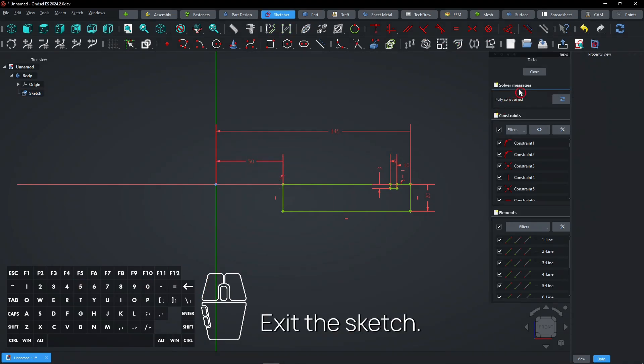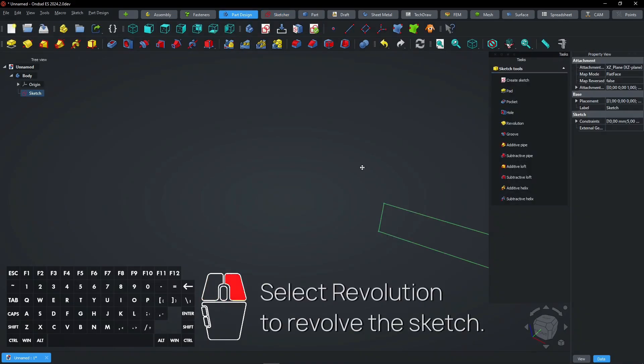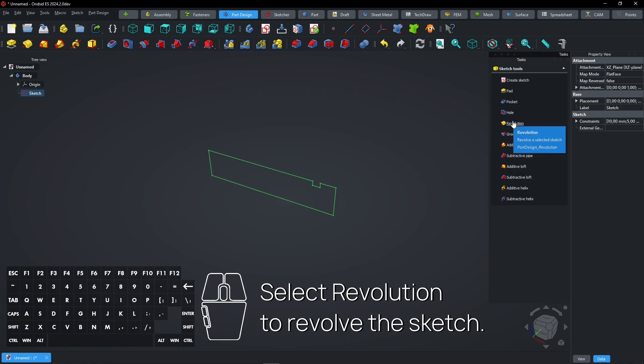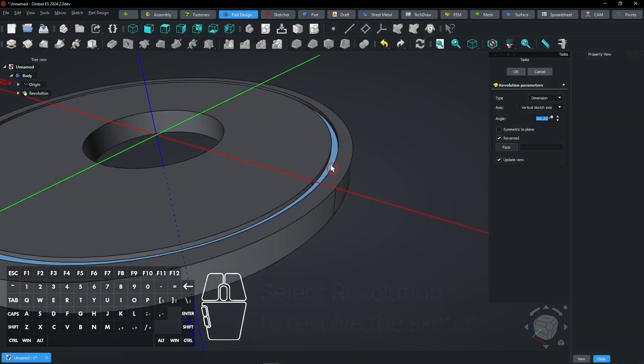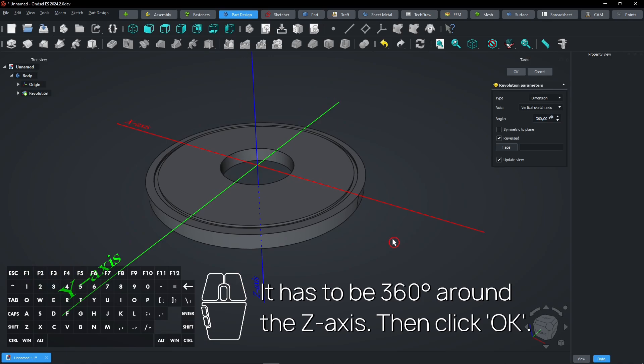Exit the sketch. Select revolution to revolve the sketch. It has to be 360 degrees around the Z-axis. Then click OK.